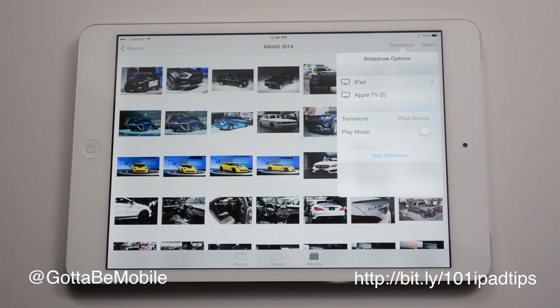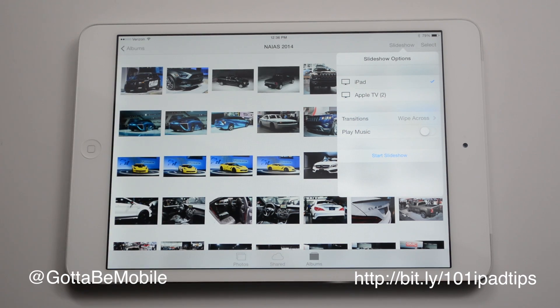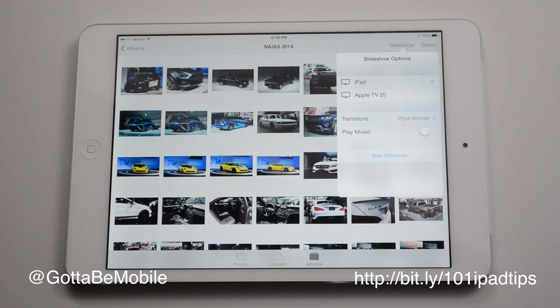I can show this on my iPad and set the iPad on a stand in the corner, or buy a wall mount and stick it there. Or I can mirror this to my Apple TV so I can turn my HDTV into a digital picture frame when more people are coming over.